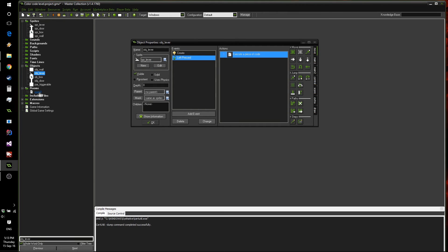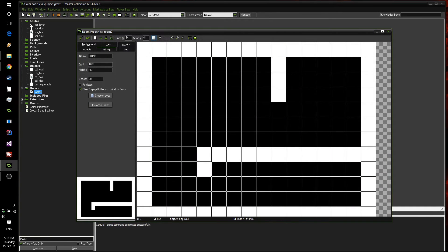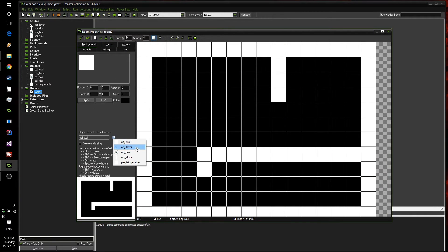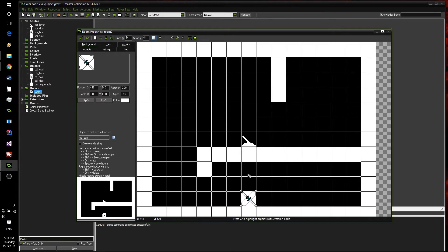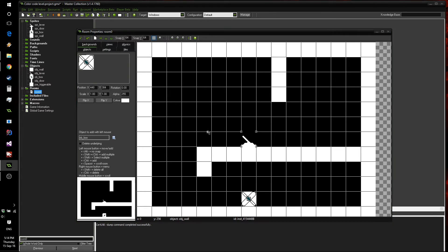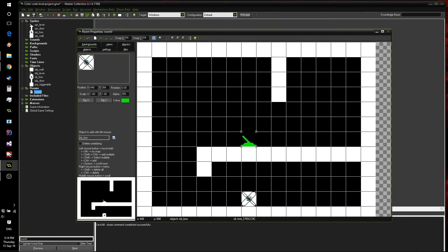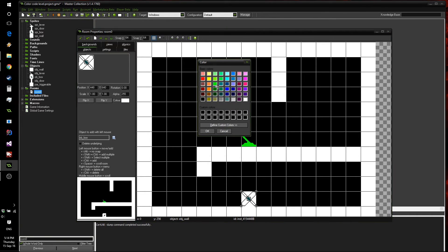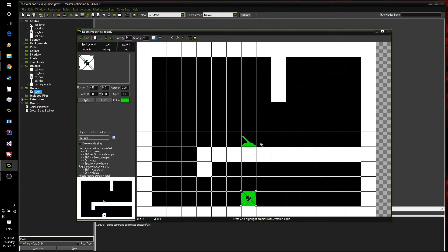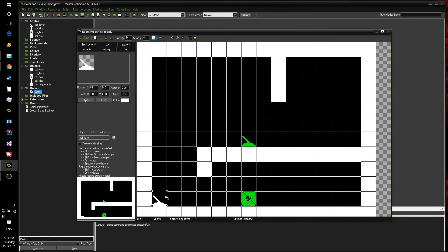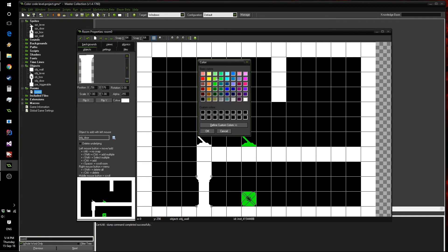Now we can go into our room and start adding levers and other things. Let's add a lever here and a box, and if you want this lever to interact with this box, just select the lever, click the color option, make it green, then select the box and make it green as well — now they're linked. We can do the same with another lever and a door, coloring them yellow for example.